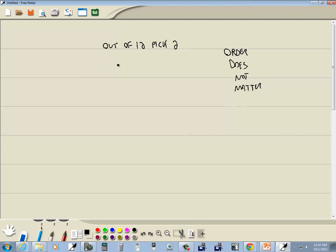So out of twelve then, my combination, I want to pick two. Now when I say that I'm talking about on the calculator. So you put twelve in first and then you do your NCR, your combination function, and then you put in two. So let's take a look at that.